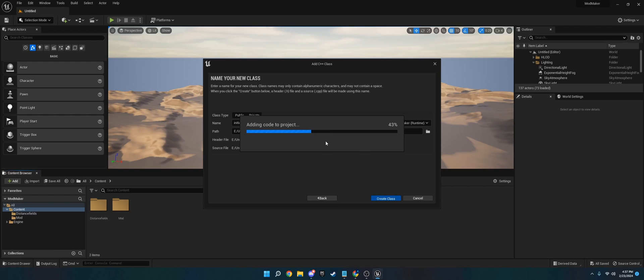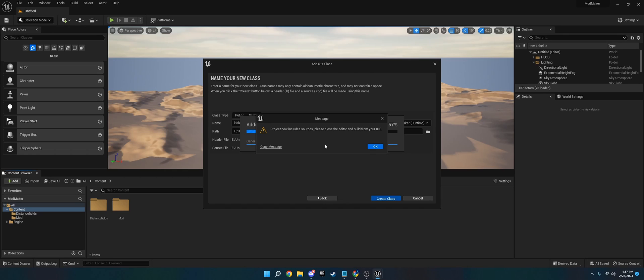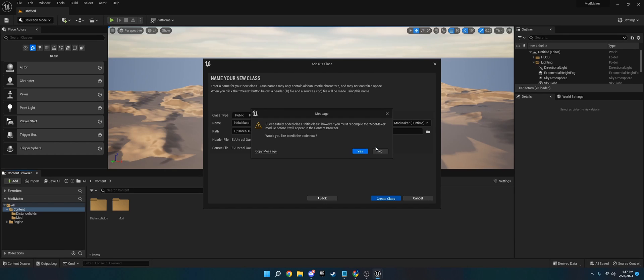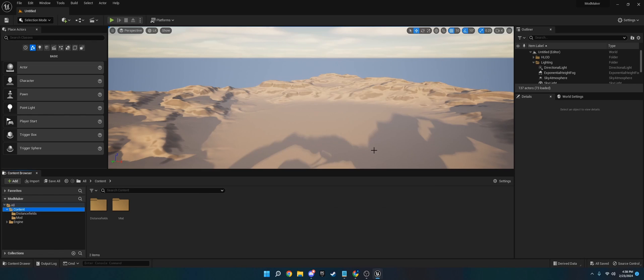All right, and you're going to have this loading bar here, and then it will pop up shortly with either an error or it's going to pop up Visual Studio. Sometimes it'll have an error. If that happens, I'll show you how to fix it. Yep, Project now includes Source. Please close your editor and build from IDE. Successfully added, you must recompile. We'll just hit No for now.